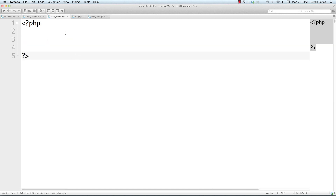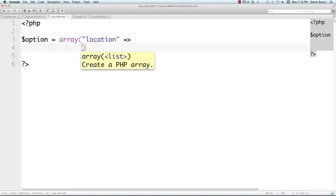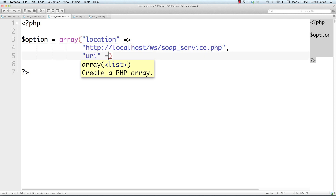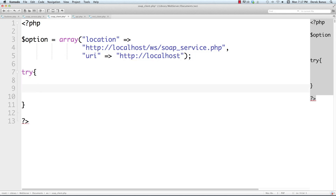Now let's go to our SOAP client. The very first thing we must do is define the location of the service in the client, because we do not have a WSDL file. So we go options equal to array, set location to http://localhost/ws/soap_service.php, and for the URI we just give it the location of the SOAP service file we just created — http://localhost.